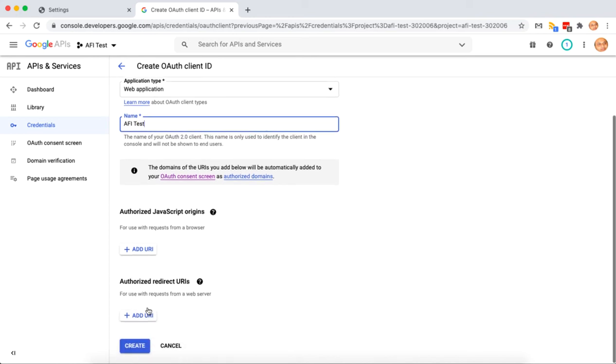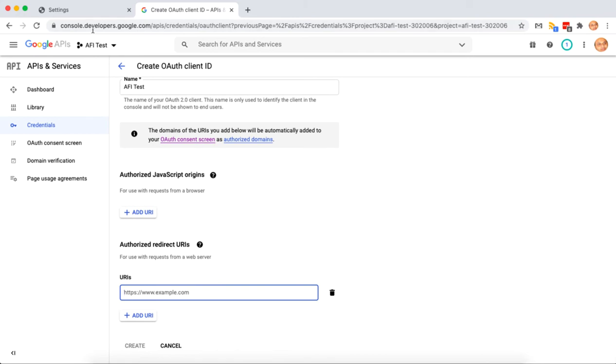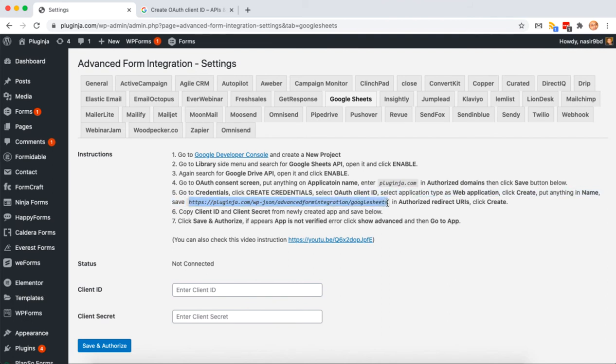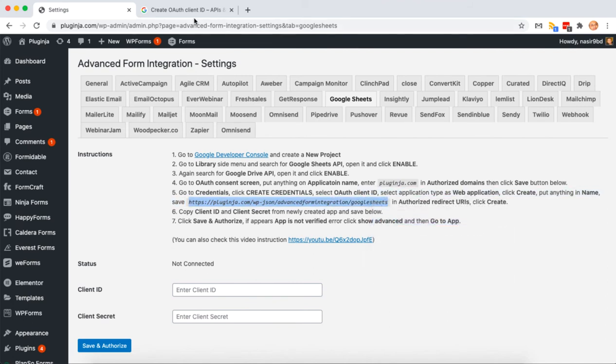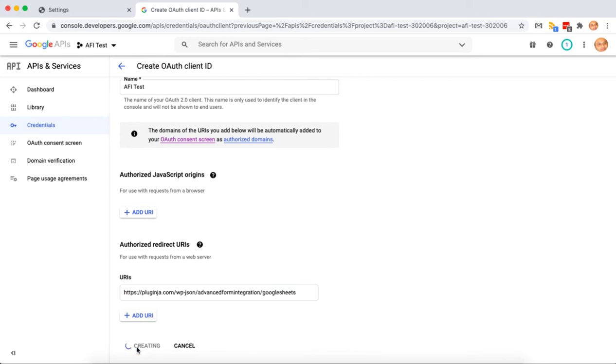Now you have to add the authorized redirect URI. Back to settings page and copy the exactly same URL and paste here. Click create.